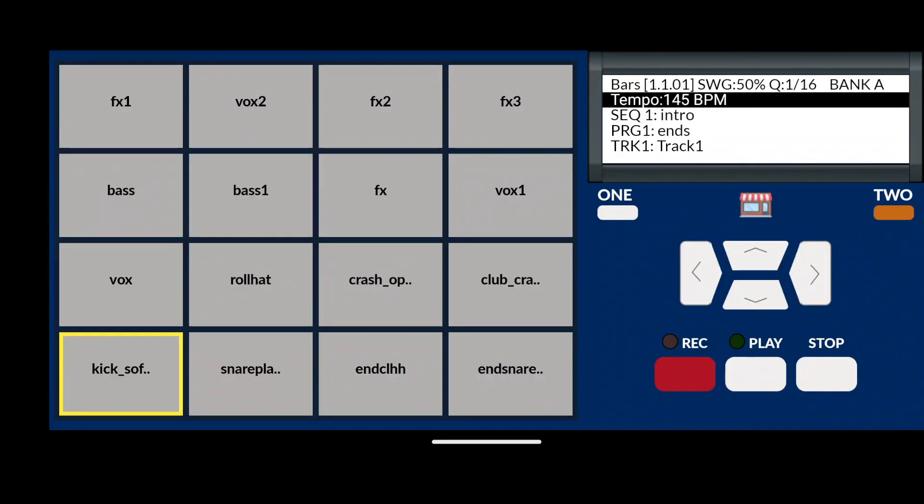MPC machine allows you to clear pads that have samples on them, or assign sound samples you have in memory onto the pads, all from the main drum machine.